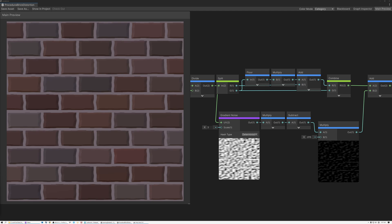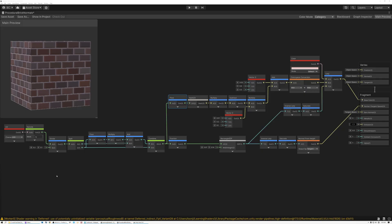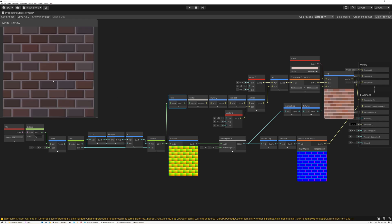Today we're going to add UV distortion to our bricks to make them feel more organic. We'll start out in Unity and then in a few minutes we'll switch over and show you how to do the same thing in Unreal Engine as well.